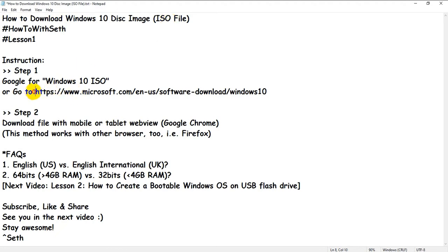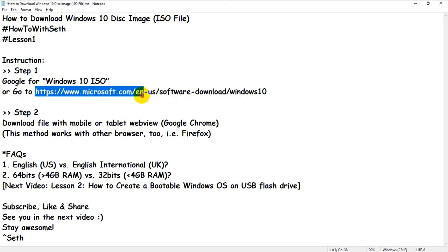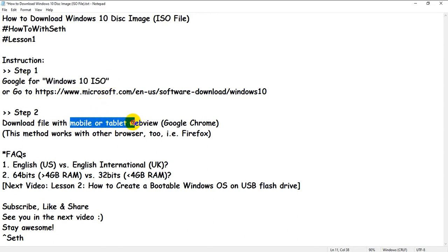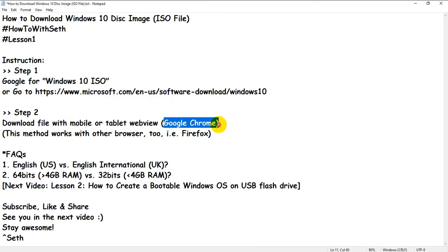First, go to the Microsoft website and search for Windows 10 ISO. You need to use mobile or tablet view to download the file. I'm using Chrome, but other browsers work the same way.